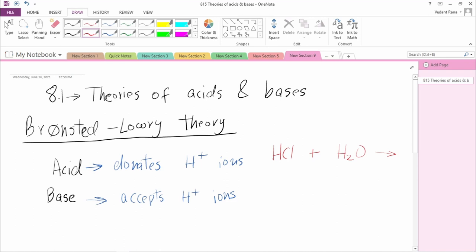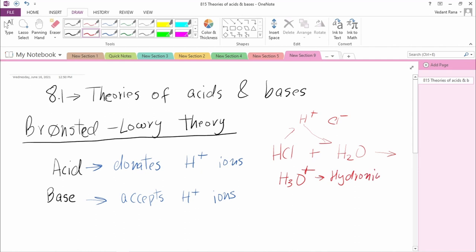HCl is an acid, and because it is an acid, it donates an H+ ion. So it will lose this H+ ion — HCl breaks into H+ and Cl-. This H+ will be accepted by H2O. If H2O accepts H+, we will have three hydrogen atoms in total, and the molecule becomes H3O+, known as the hydronium ion.